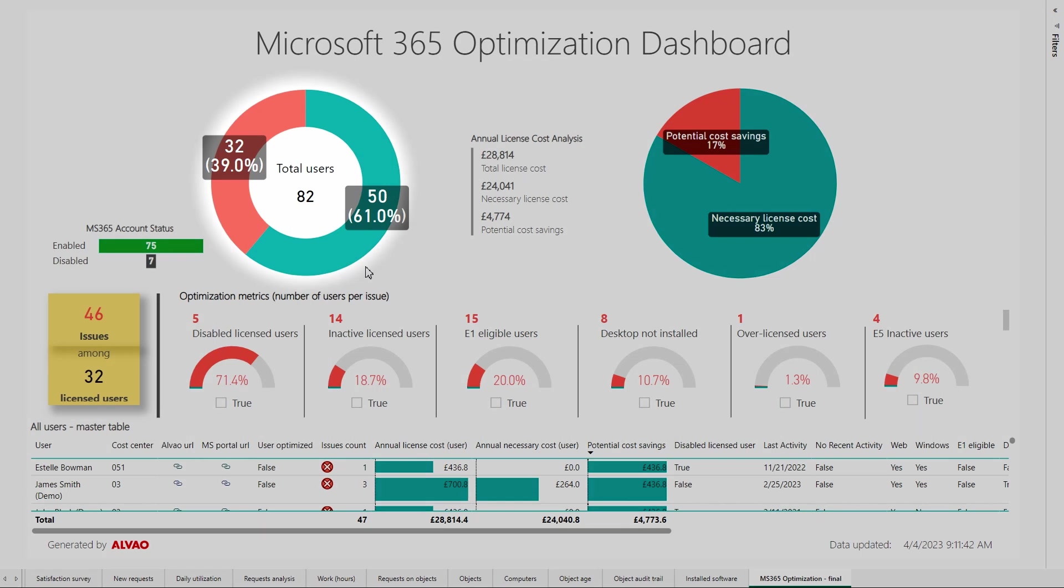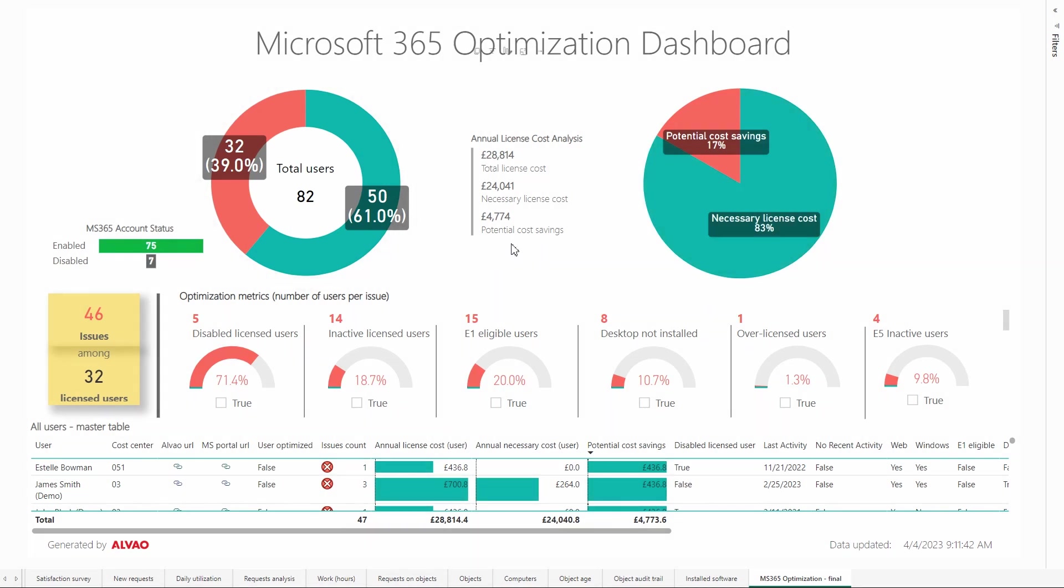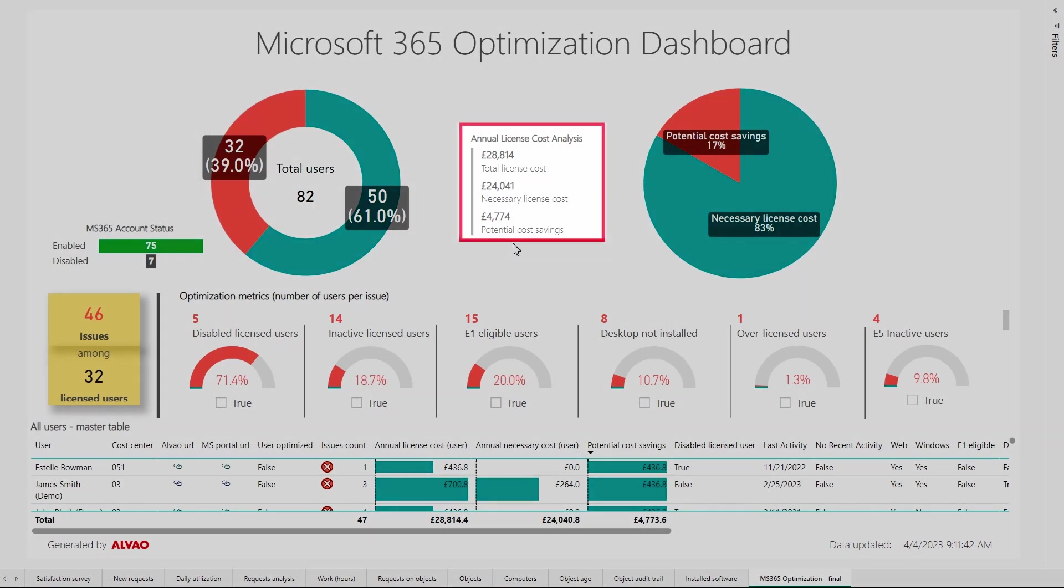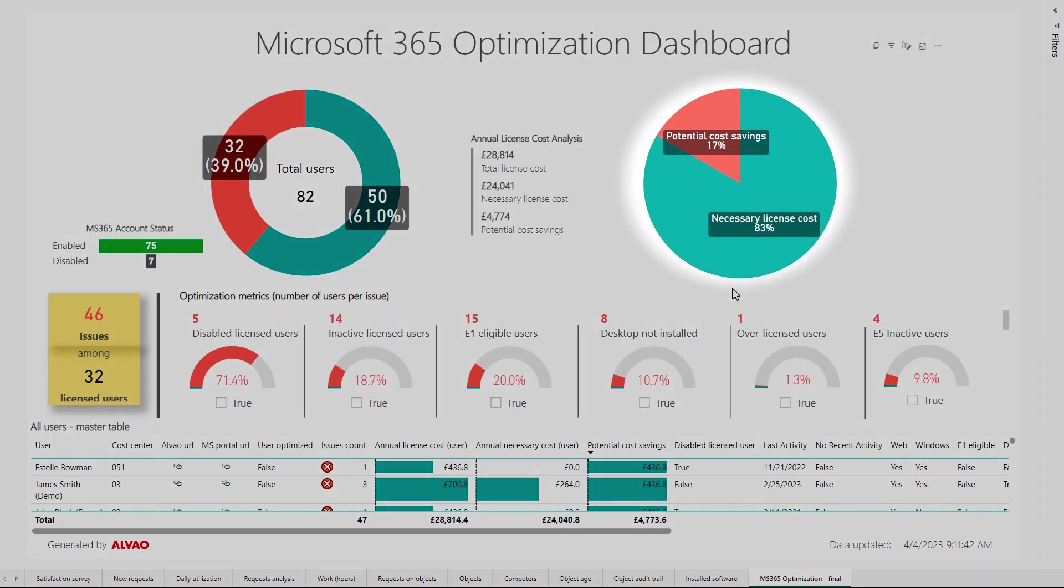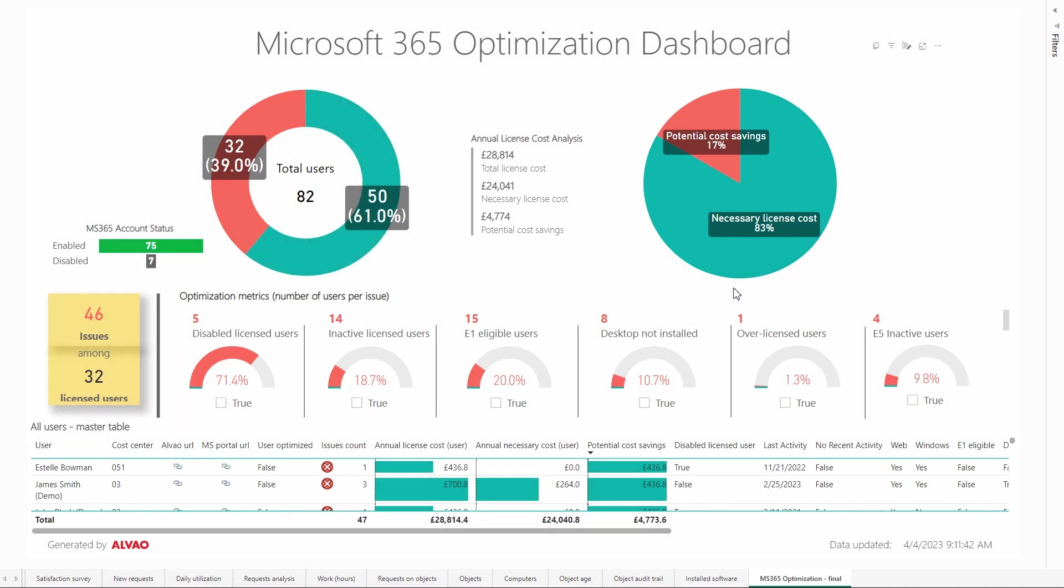The metric in the middle shows us how much we spend annually on licenses, how much of that amount is necessary, and how much can be potentially saved. The second chart visually illustrates the middle metric by showcasing the percentage comparison between the required license cost and the potential savings.